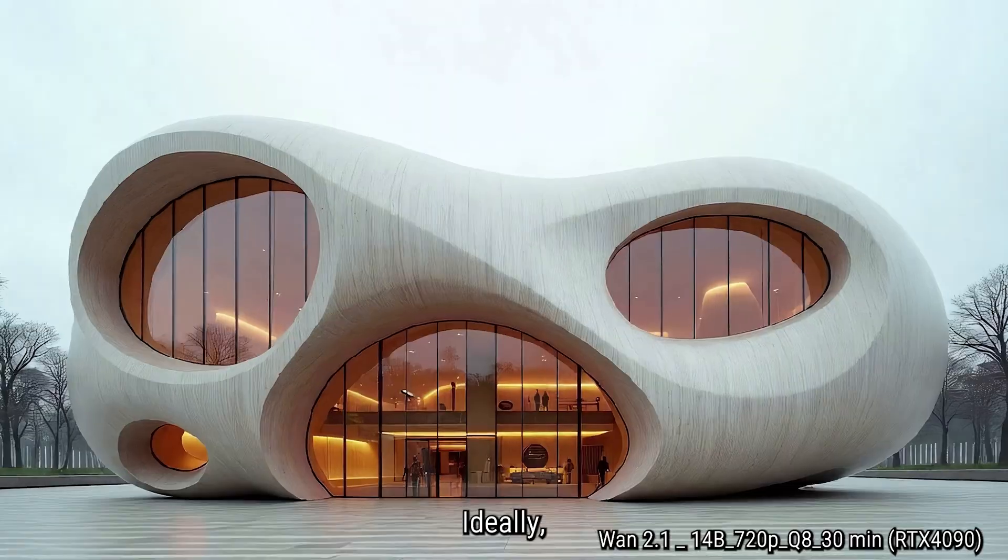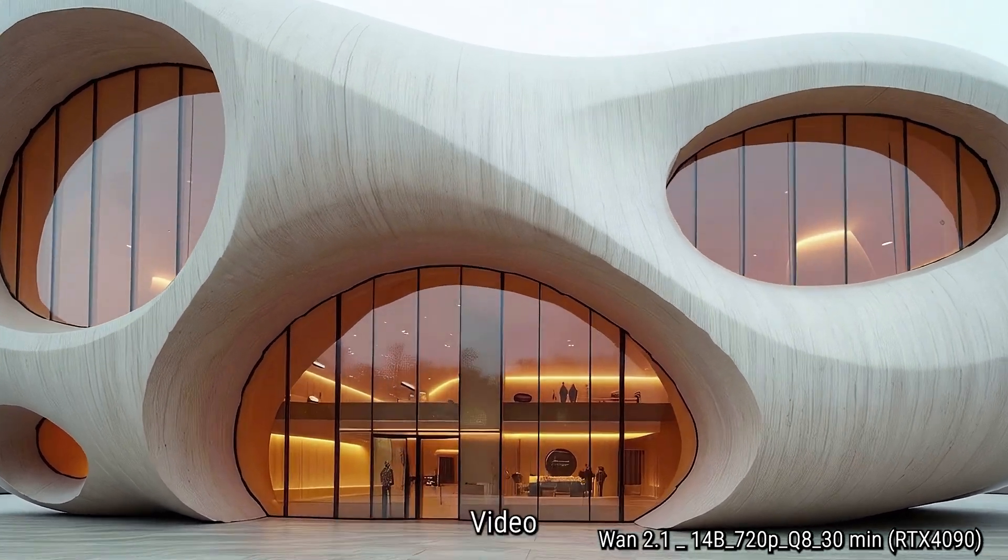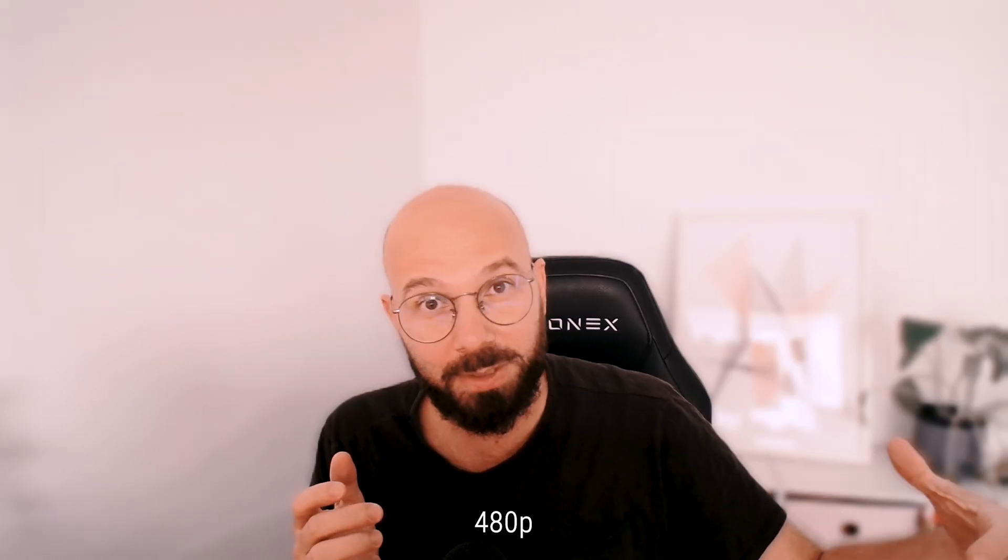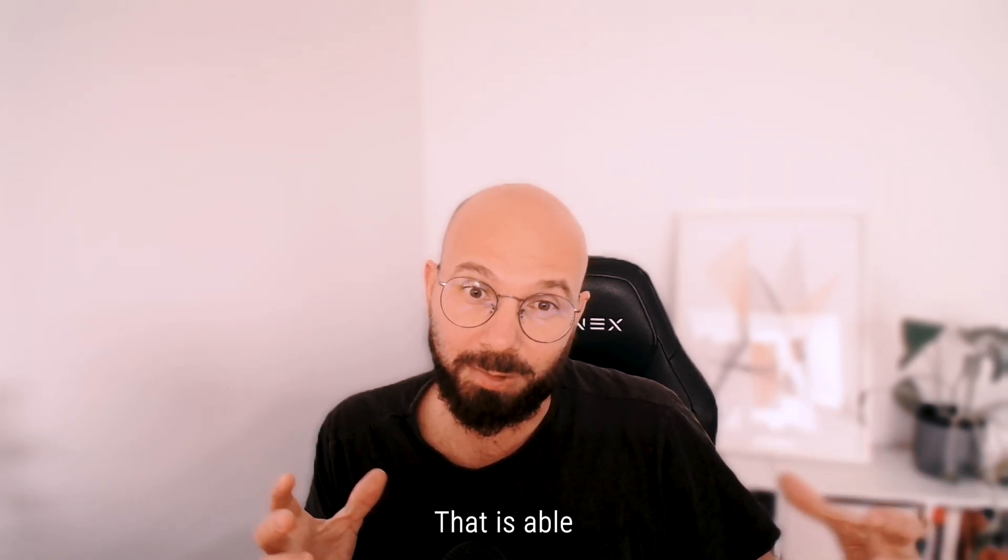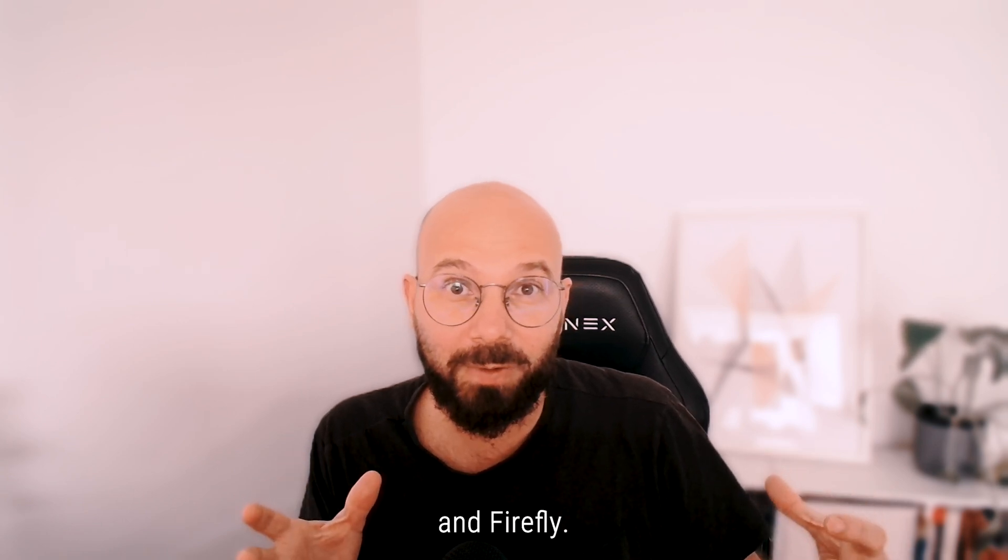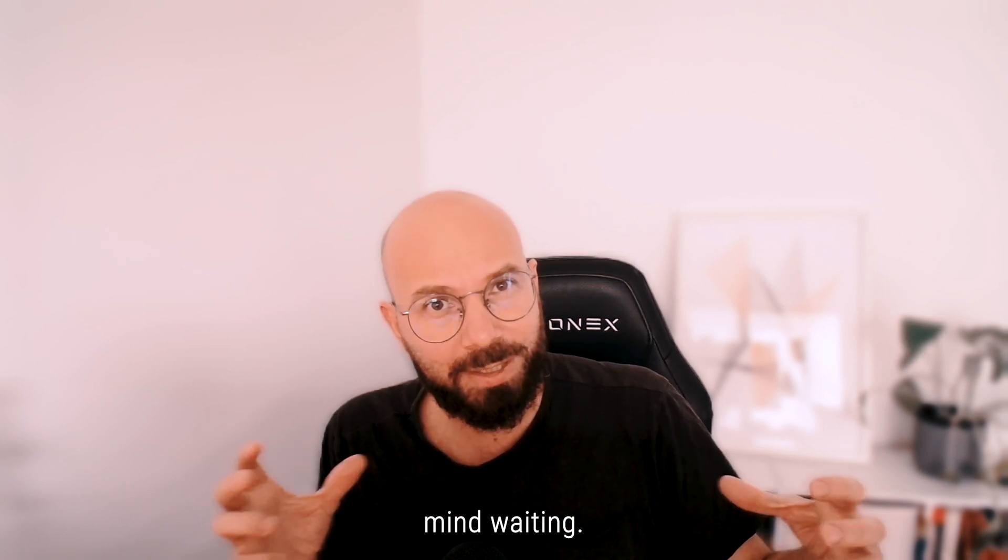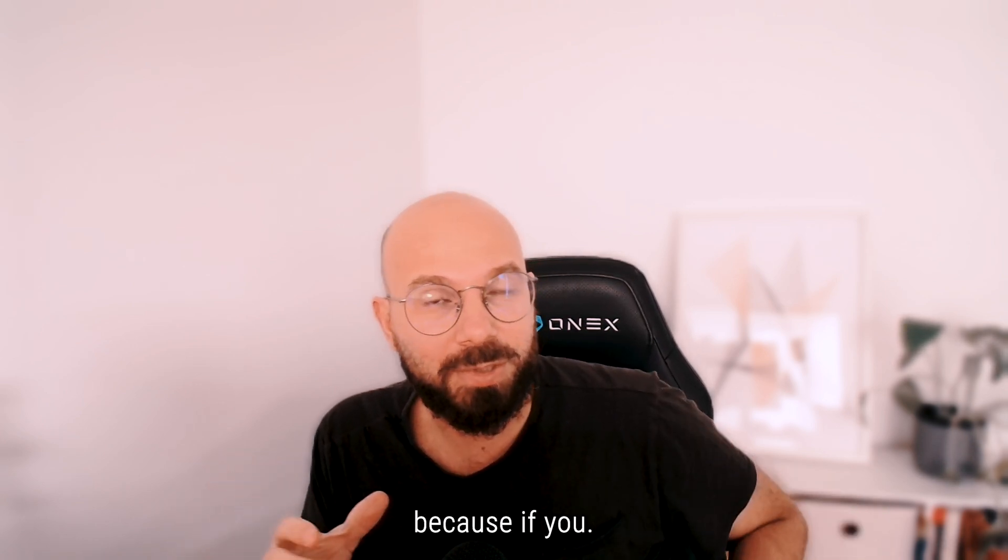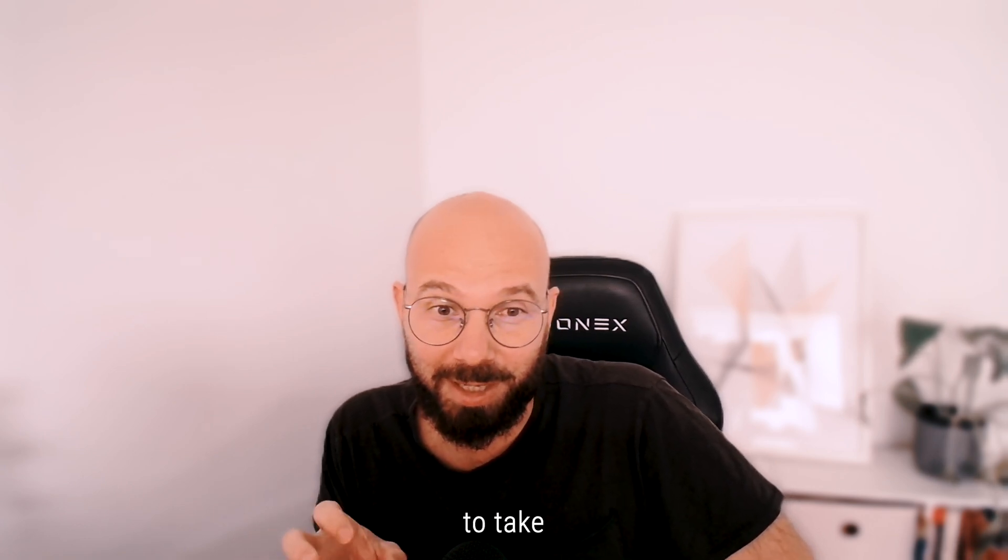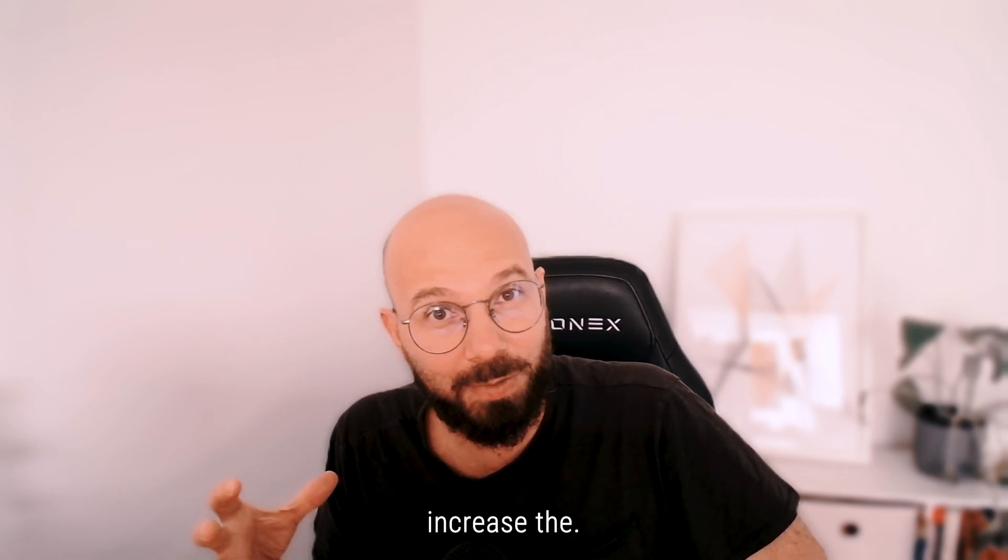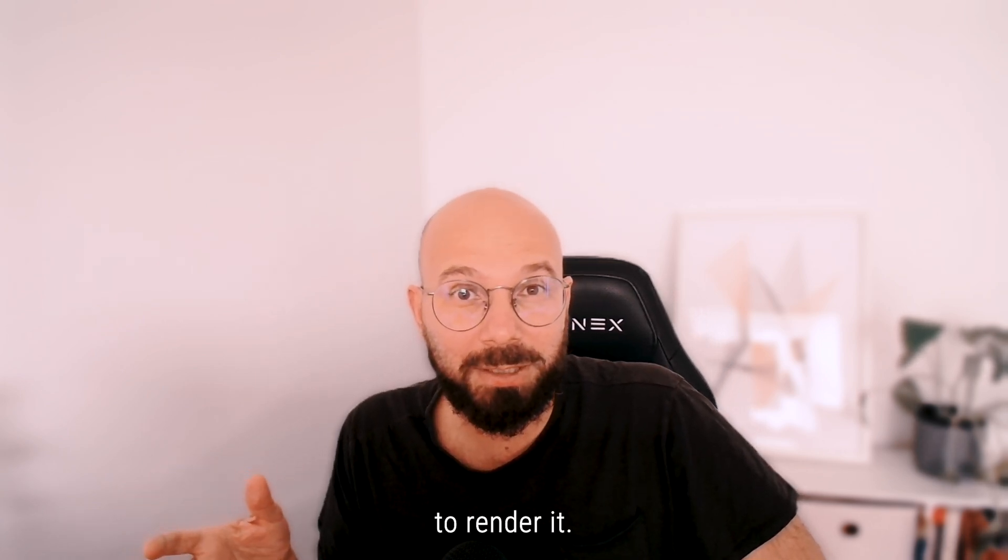Ideally what I would like to do is being able to generate a video very quickly, so maybe 420, and then have an amazing upscaler that is able to take it up to the resolution that we can have in Runway and Firefly to be able to actually process this. And I don't really mind waiting for it for this upscaler, because if you know you've got the good video, if you know the upscaler is going to take the results exactly and sort of increase the quality, I don't mind if it's a half an hour to render it.